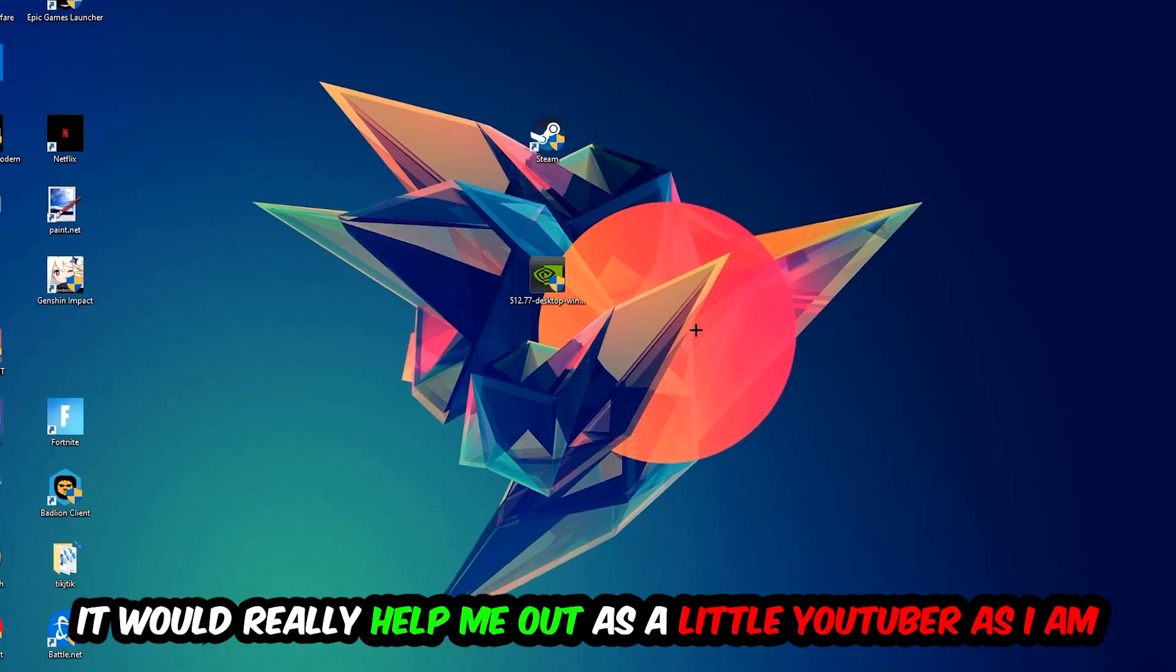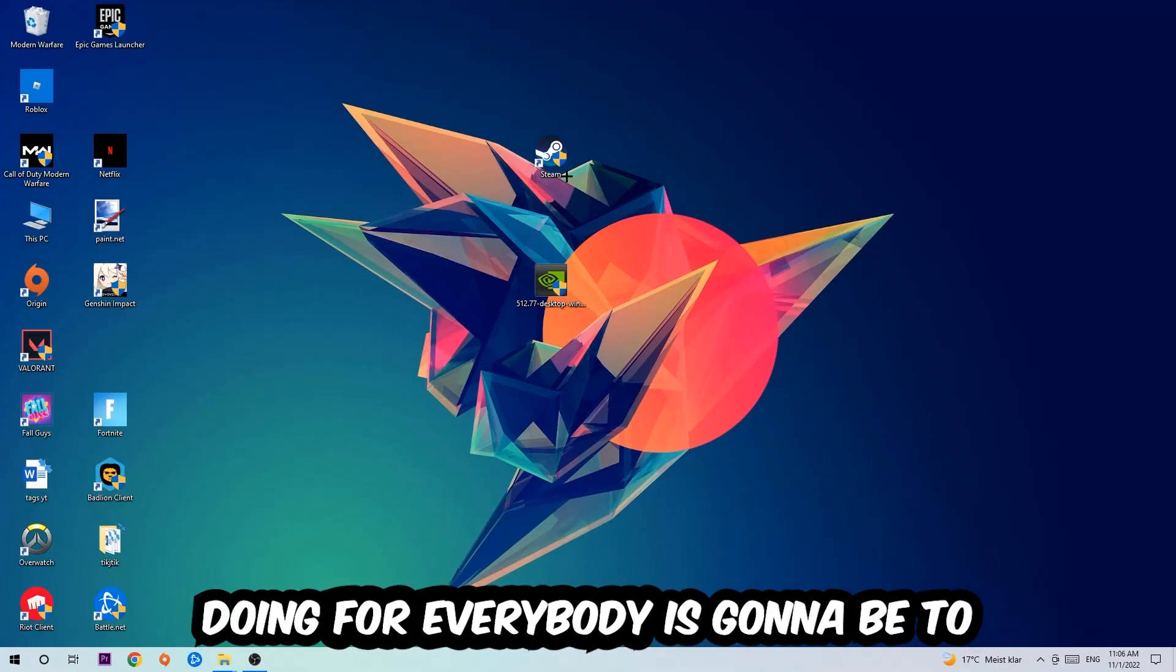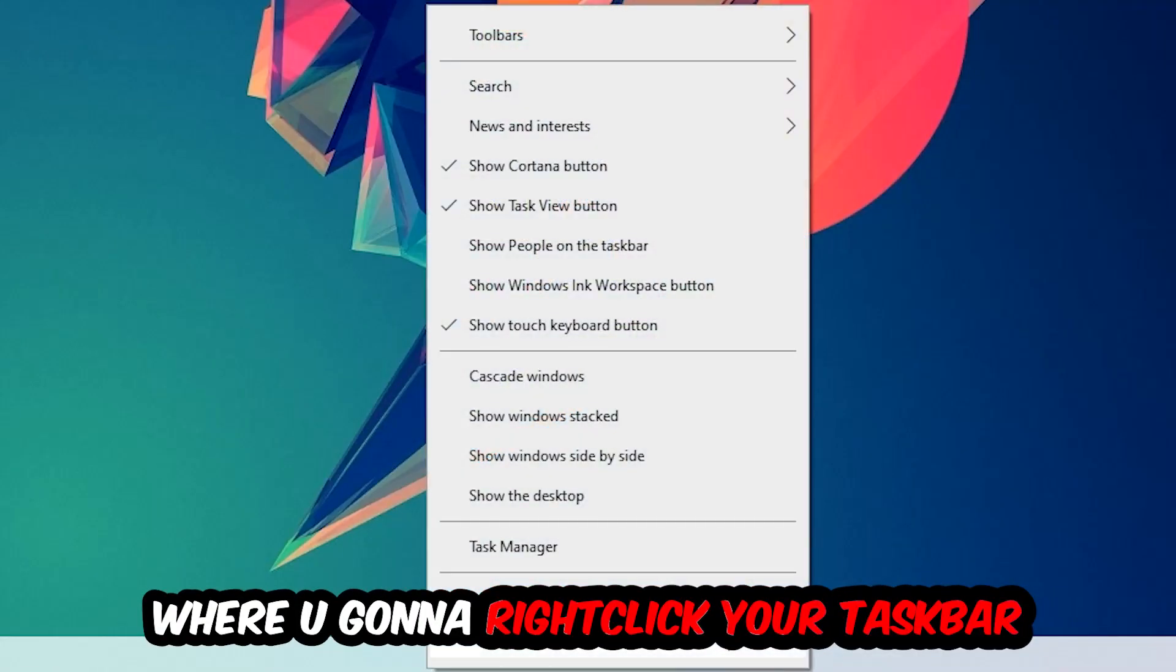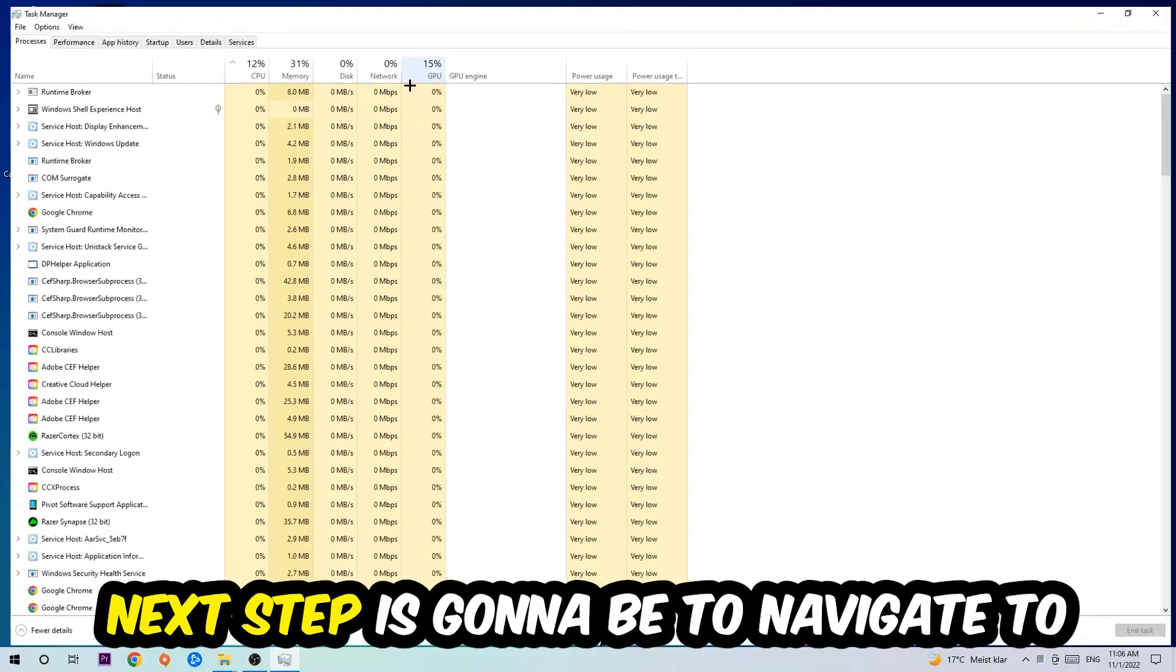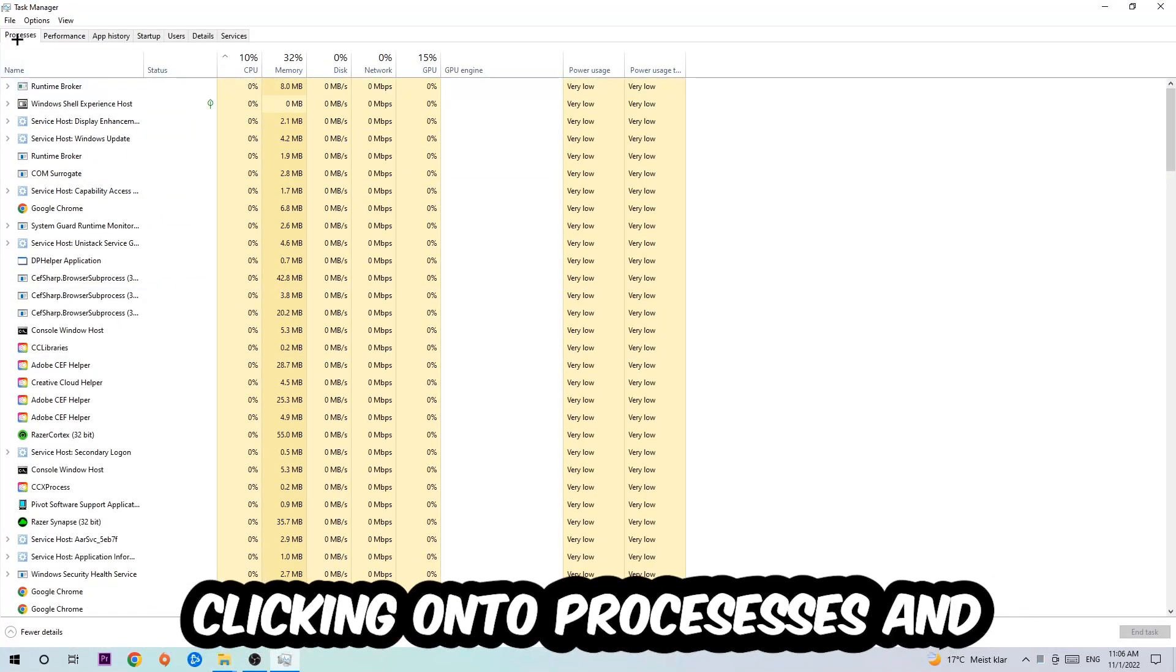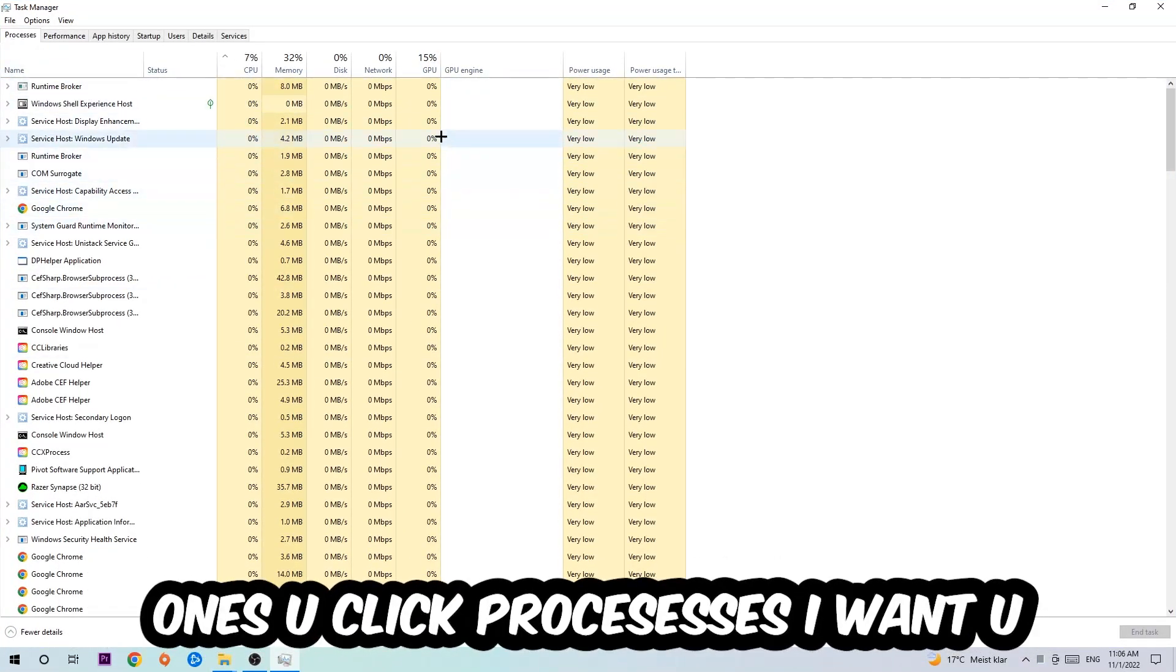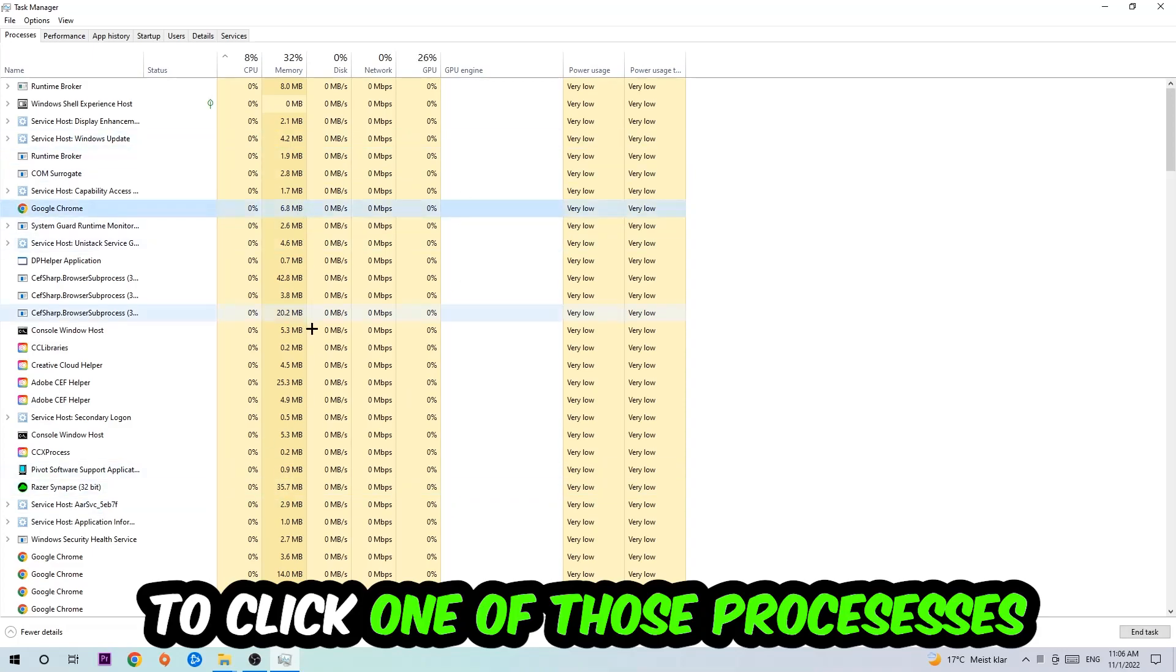So the first step I would recommend to everybody is going to be to navigate to the very bottom of your screen, right-click your taskbar, and open up your Task Manager. Next step is going to be to navigate to the top left corner of your screen, clicking onto Processes, and once you click Processes I want you to click one of those random processes.